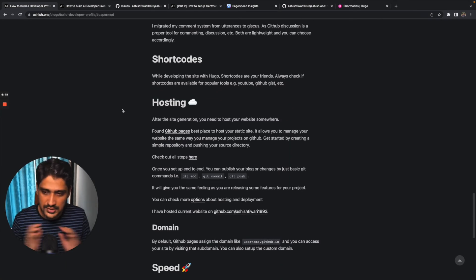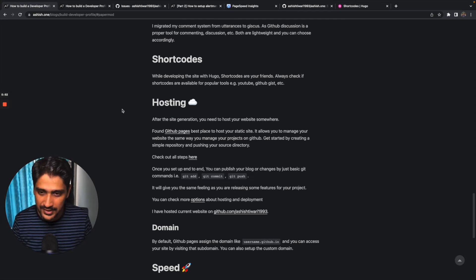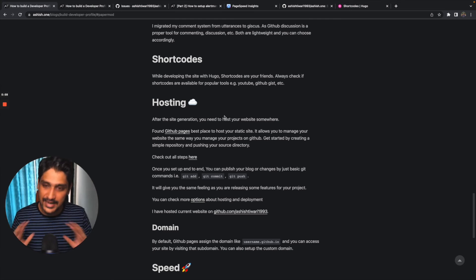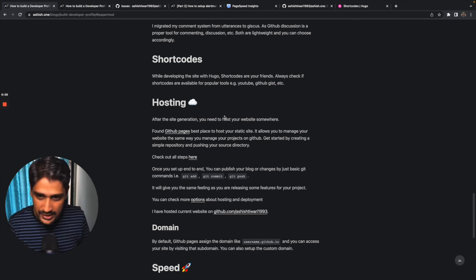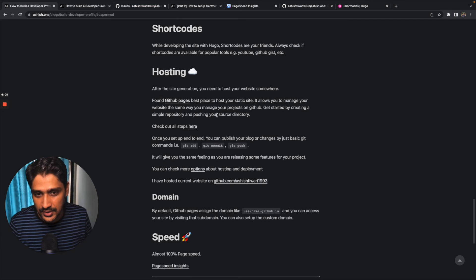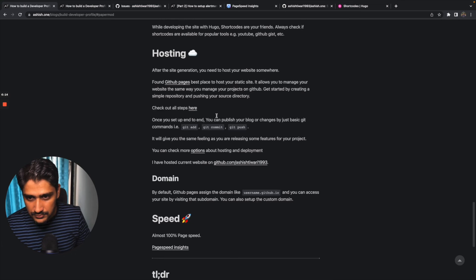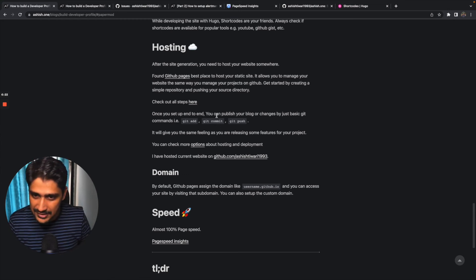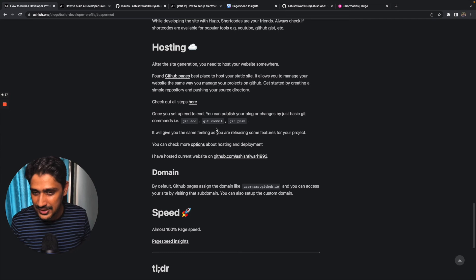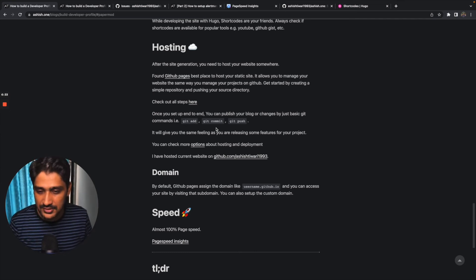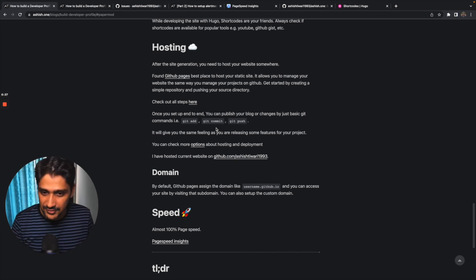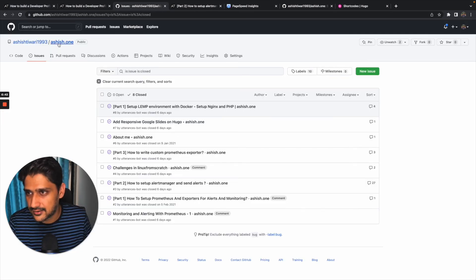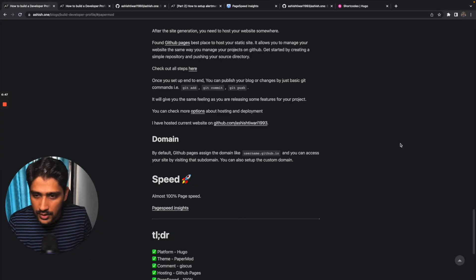So once my website is done end to end, I was curious where to host. Hosting was a very important part. I finalized GitHub Pages. There are other options as well you can explore, but GitHub Pages I found very handy because as a developer I was aware of GitHub. You can just integrate your static site with GitHub Pages, and once it's set up properly, you can publish your changes with these commands: git add, git commit, git push, which you used to use in your product release or feature release. This was the beauty I liked very much. This was the simplicity and I connected as a developer.